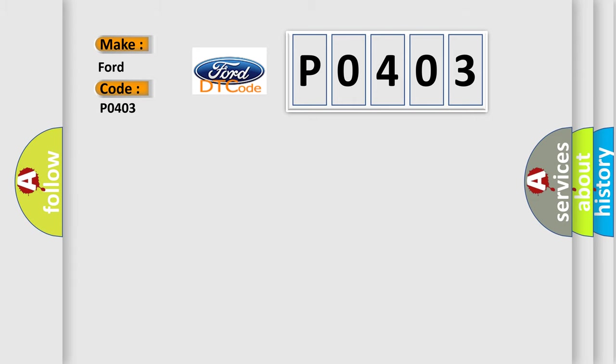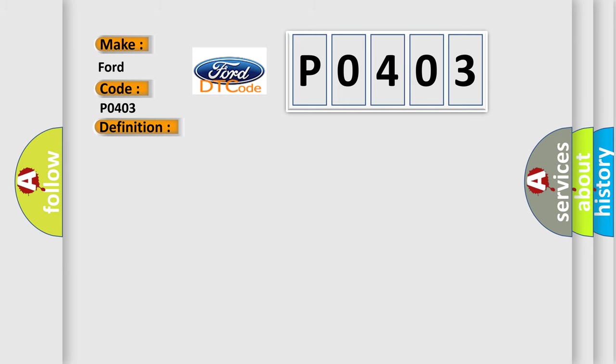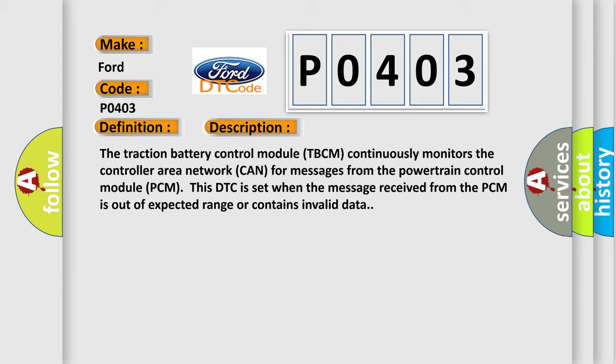The basic definition is invalid data received from engine or powertrain control module PCM. And now this is a short description of this DTC code. The traction battery control module TBCM continuously monitors the controller area network CAN for messages from the powertrain control module PCM. This DTC is set when the message received from the PCM is out of expected range or contains invalid data.